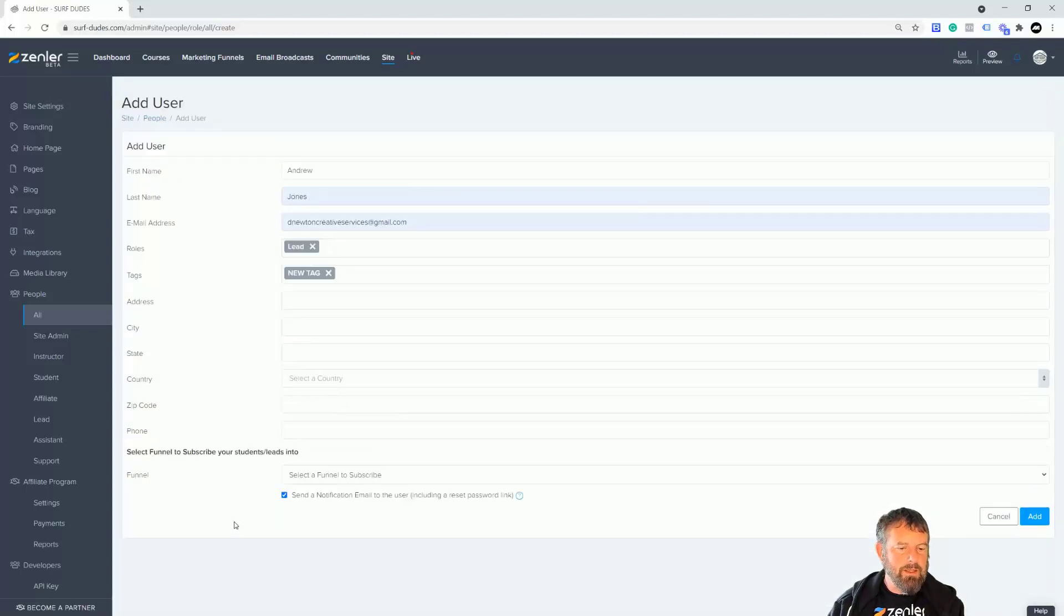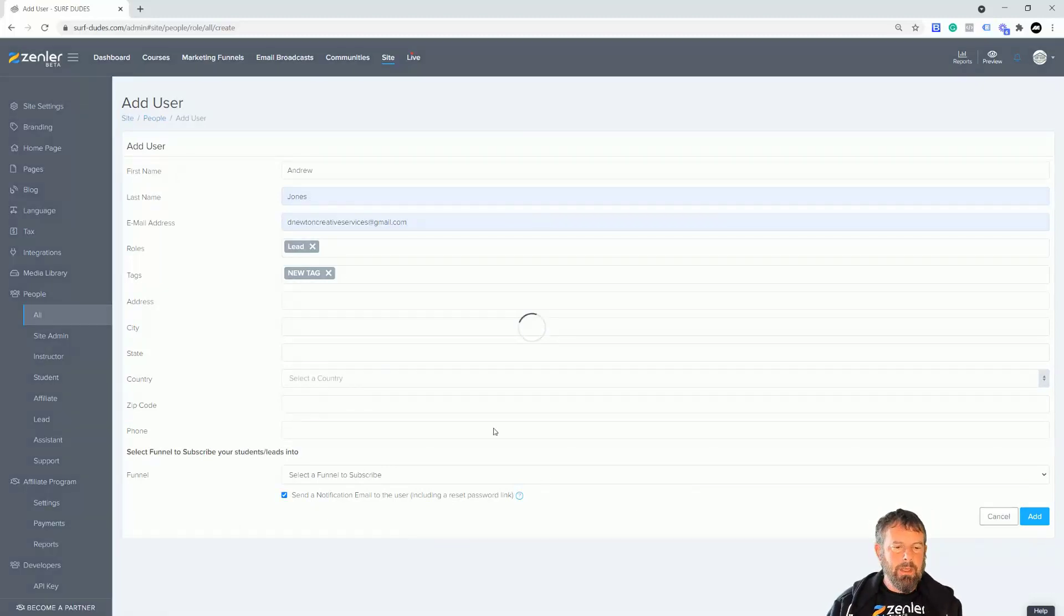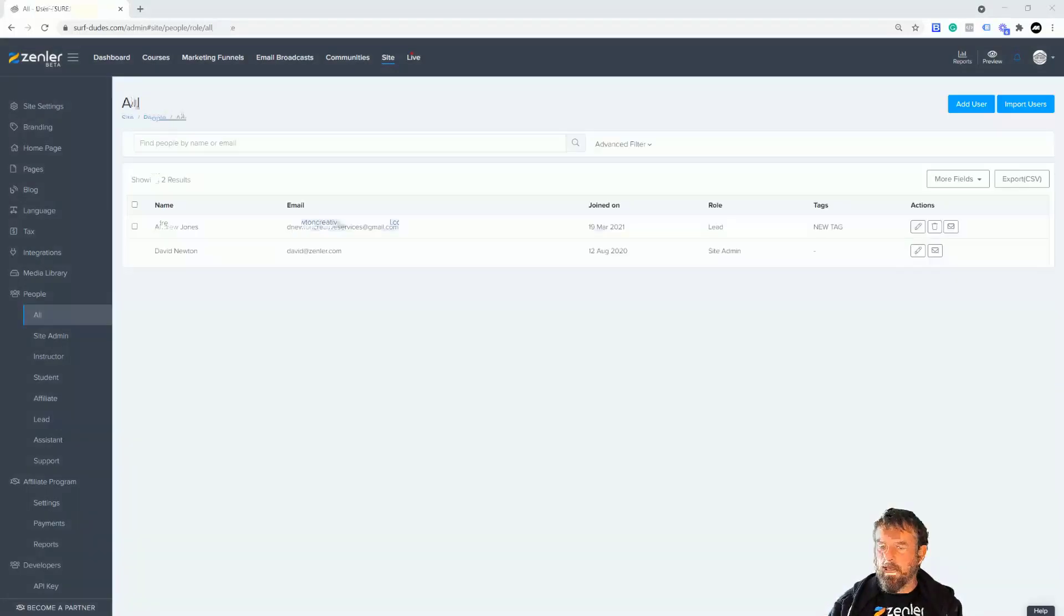I'm just going to click add, and as simple as that it has been added into the site. There you go, you can see that it's in there.